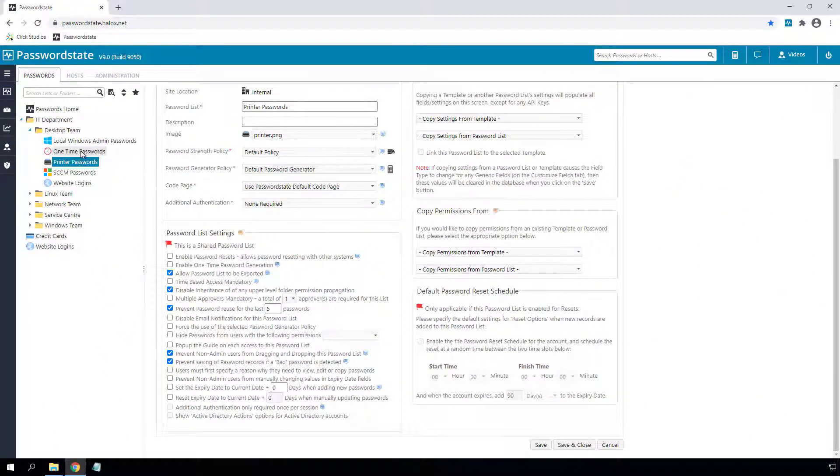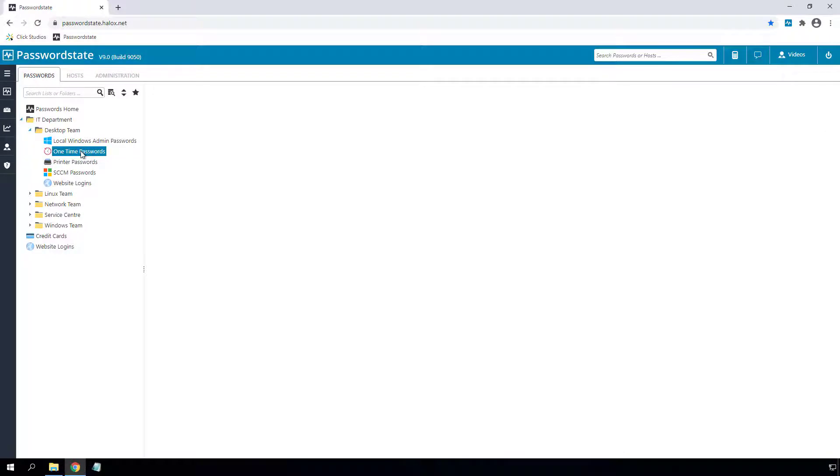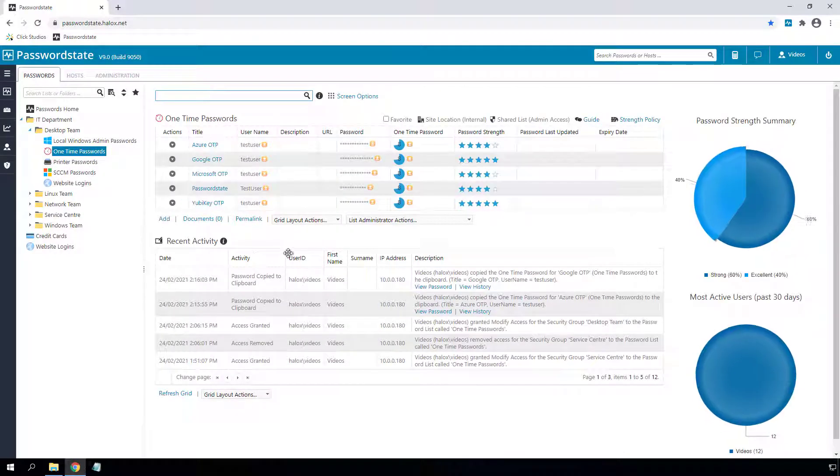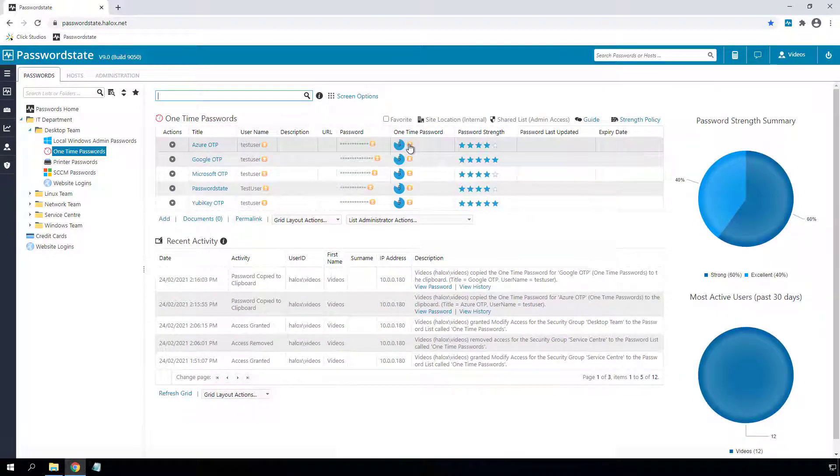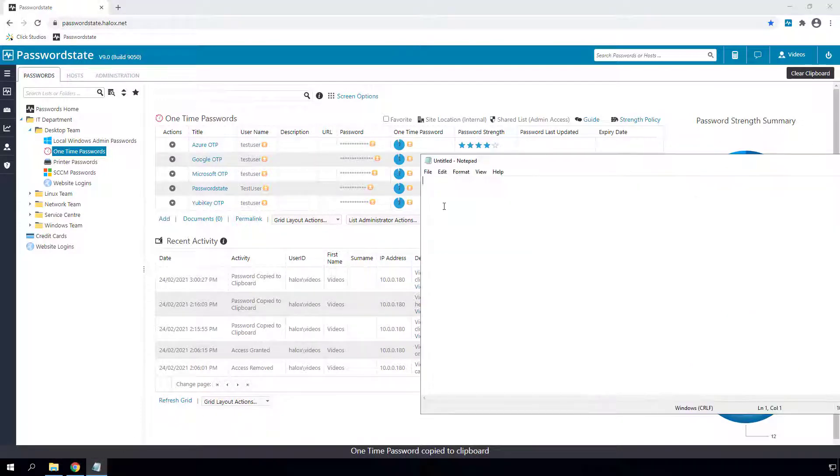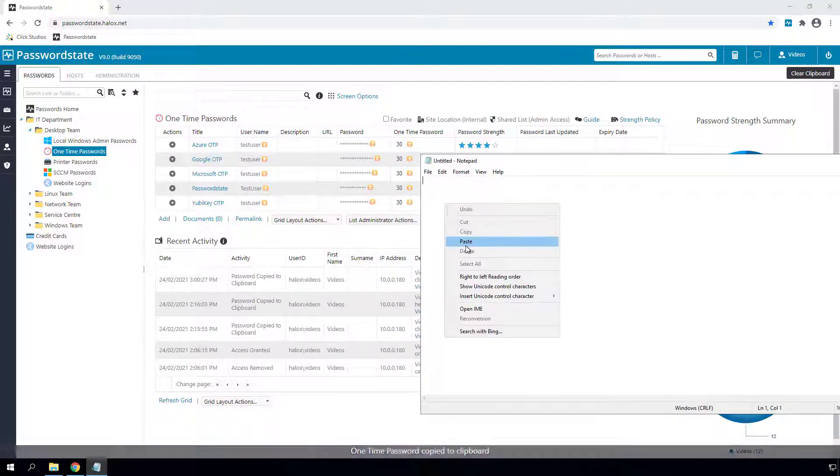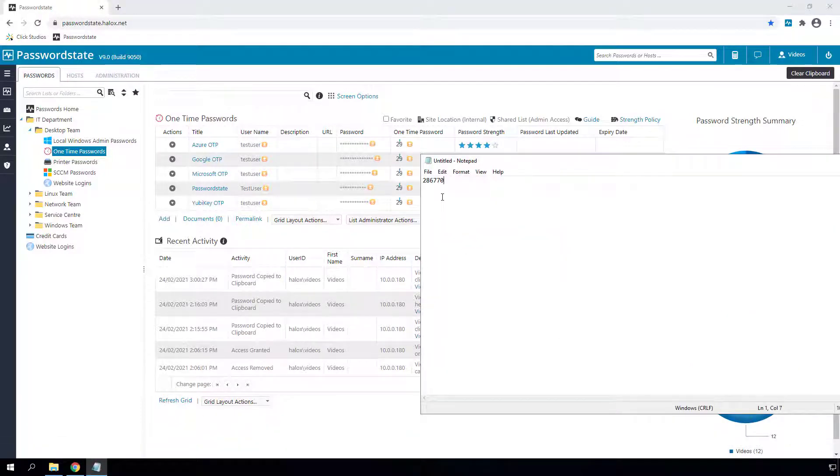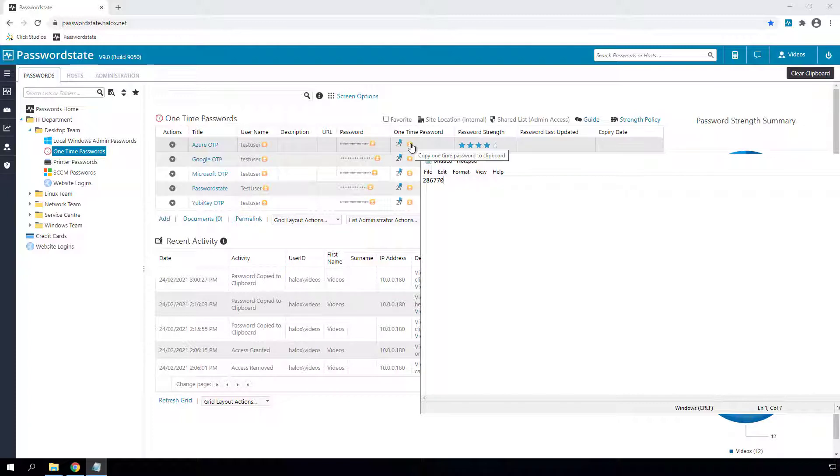If you have a password list configured for one-time passwords, you do not have to open up each record anymore to get the one-time code. Instead, you can just copy the code directly from the passwords grid for quick and easy access.